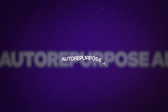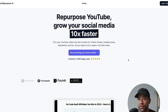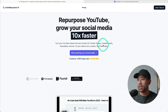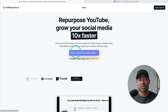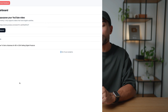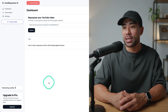This first AI tool is called Auto Repurpose AI. What this will do is repurpose any YouTube video into content for Twitter threads, or X in this case, LinkedIn posts, newsletters, and much more.